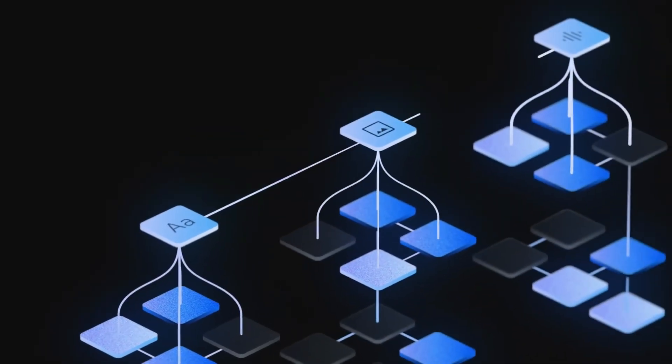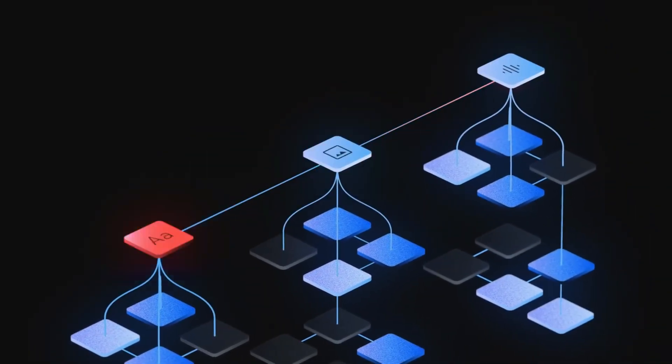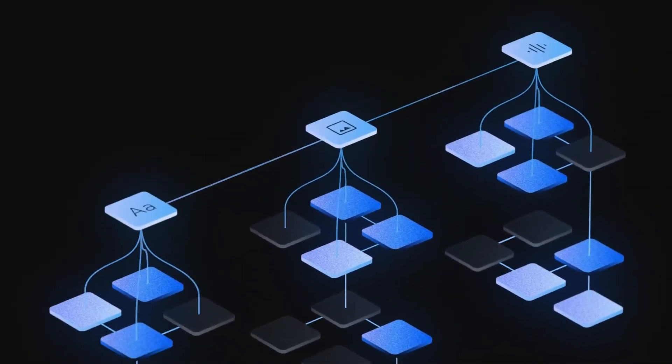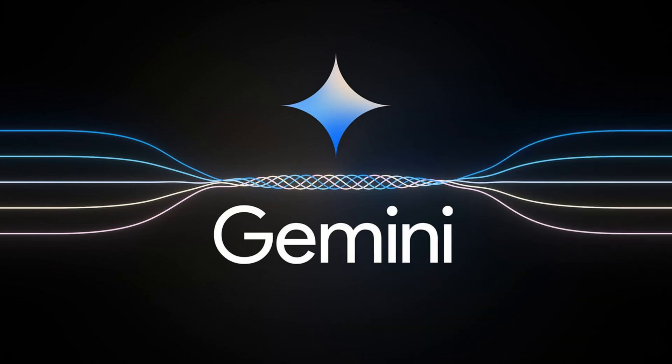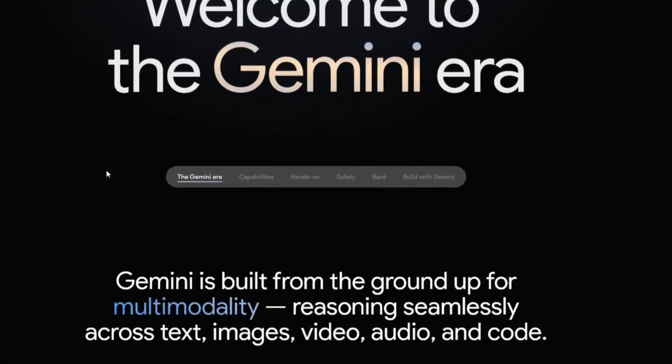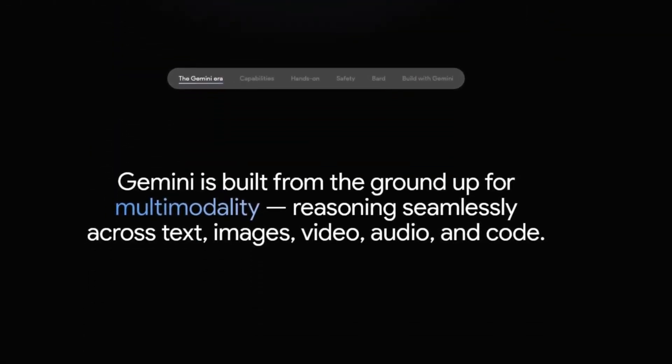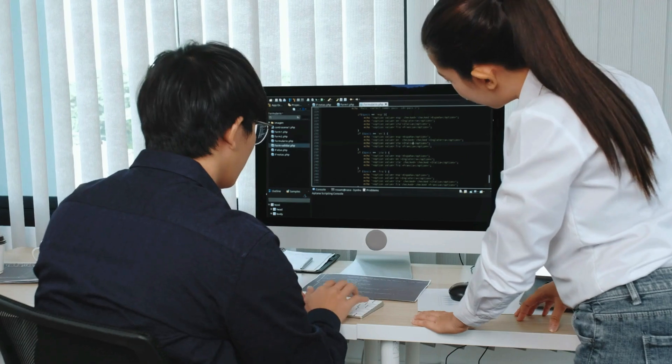Traditionally, multimodal models involved stitching together components for different modalities. Gemini breaks this mold, being natively multimodal from the start, pre-trained on various modalities and fine-tuned with additional data. Gemini excels in understanding and reasoning about diverse inputs.